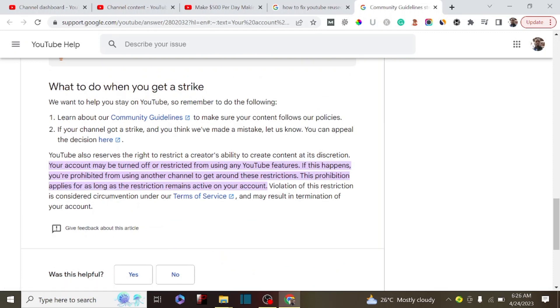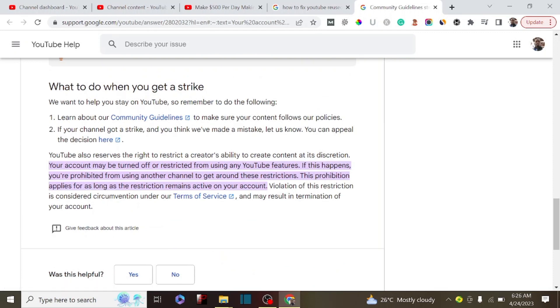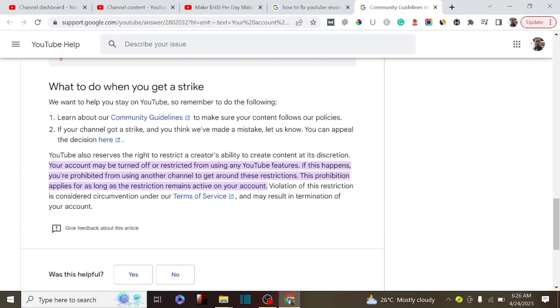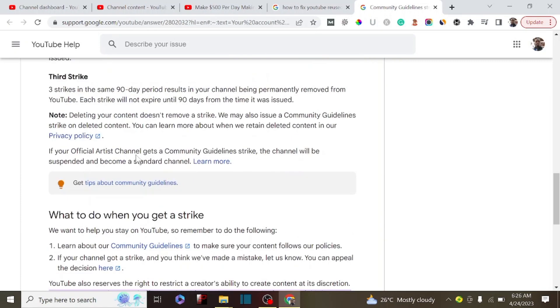I hope this video will actually help you out in your YouTube journey. Make sure to subscribe to my YouTube channel so I can continue to produce content for you. I'll see you in my next video — bye!